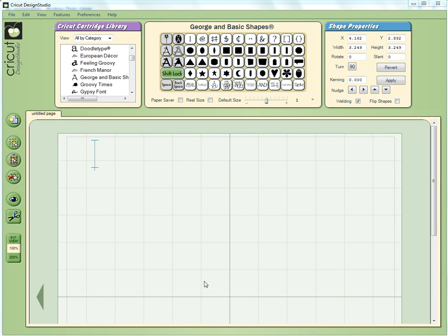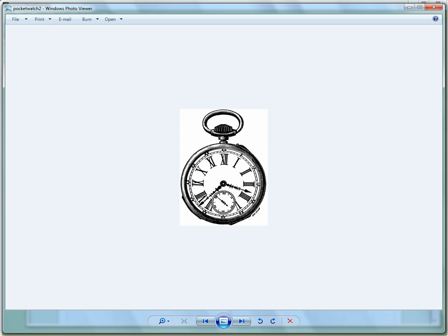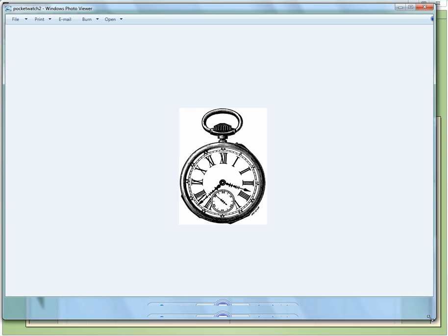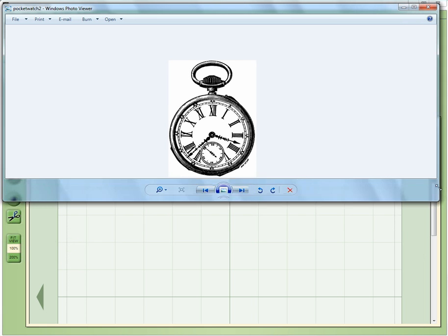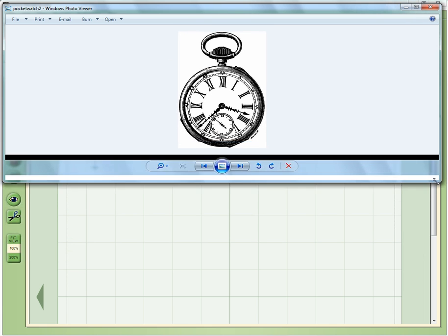Let's say we have a digital stamp like this one that I've just previewed in the default Windows Photo Viewer. The first thing I need to do is just get this to a convenient size and position to use.